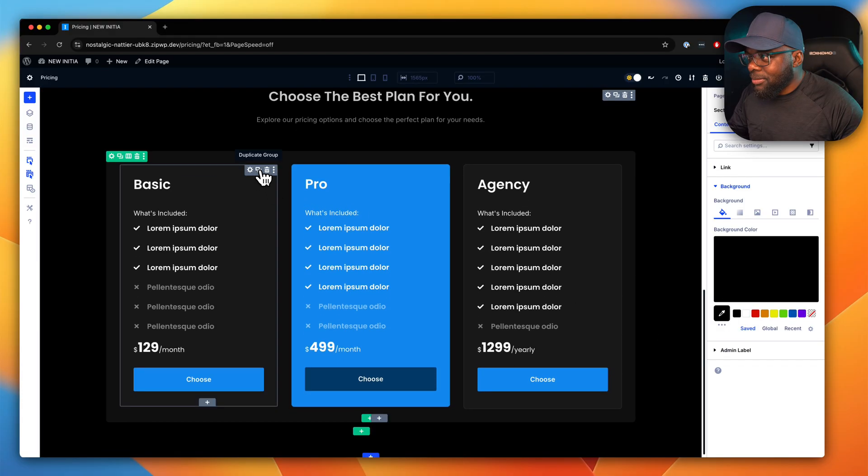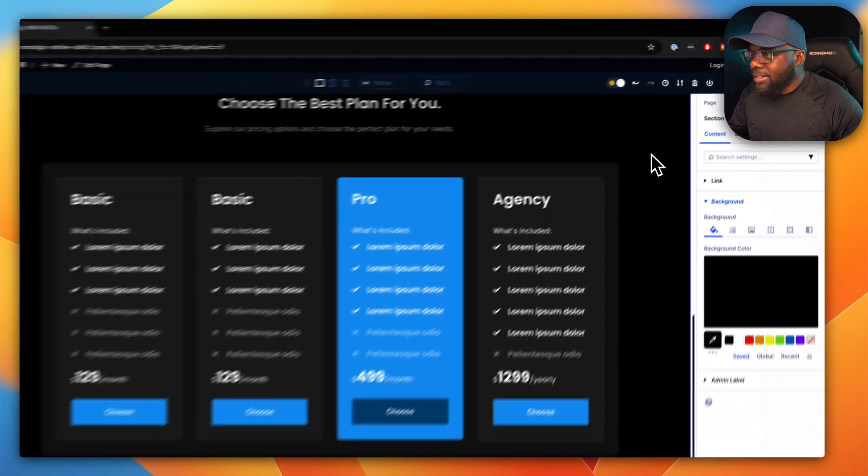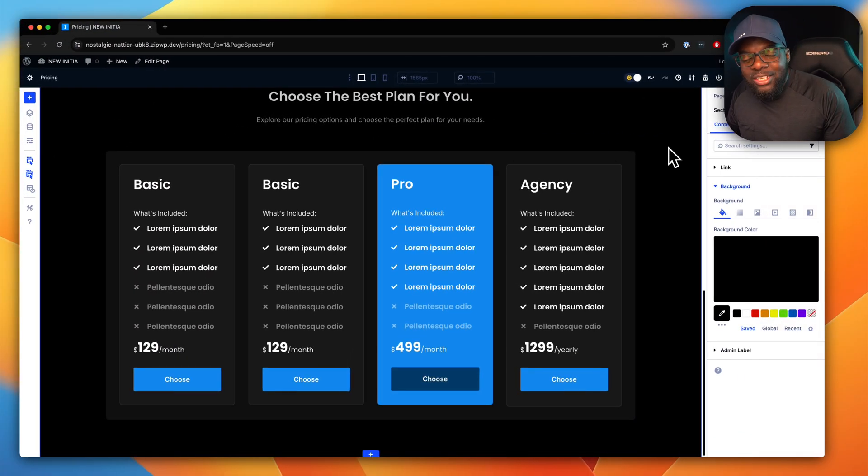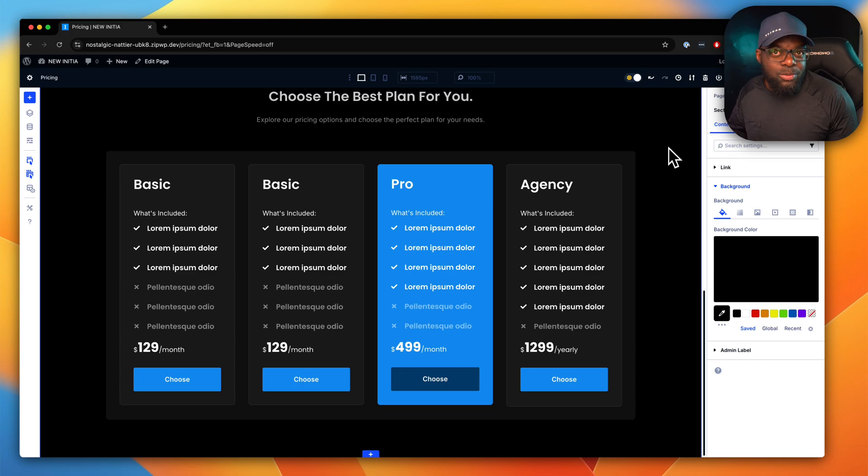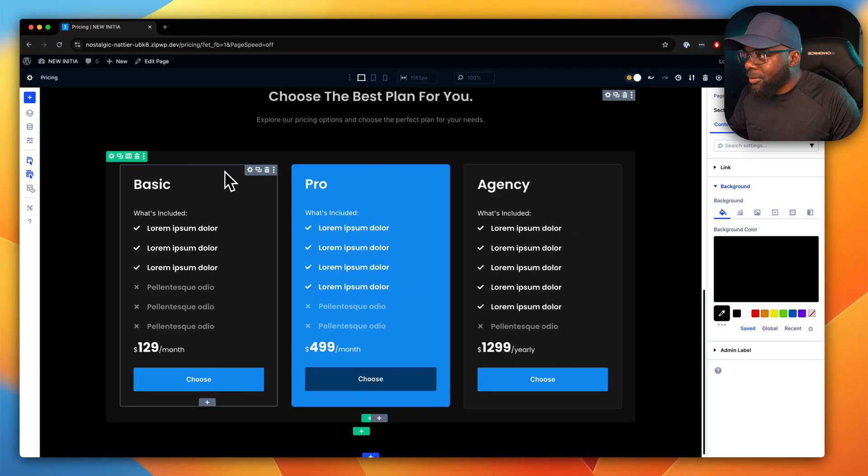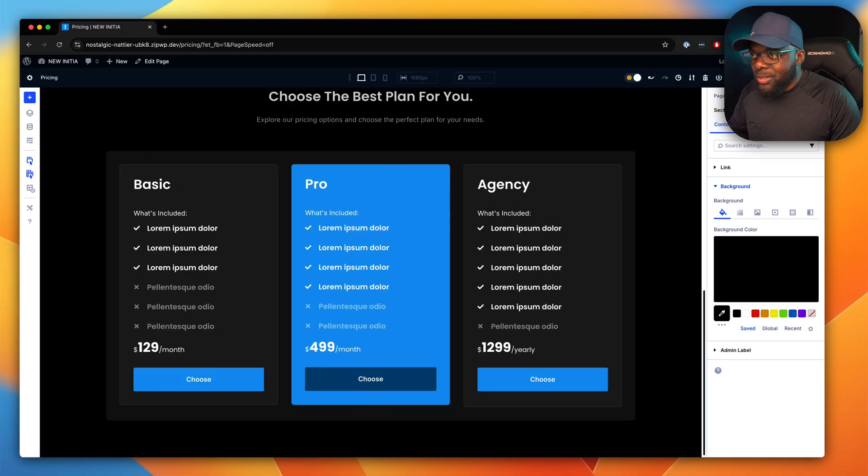Again, same thing. If I add another column, you see that everything stays consistent and there isn't really much adjustment that you may need to make. I think this is really cool. Let me just delete this, and also, by the way, all these are super responsive. Let me show you how that works.